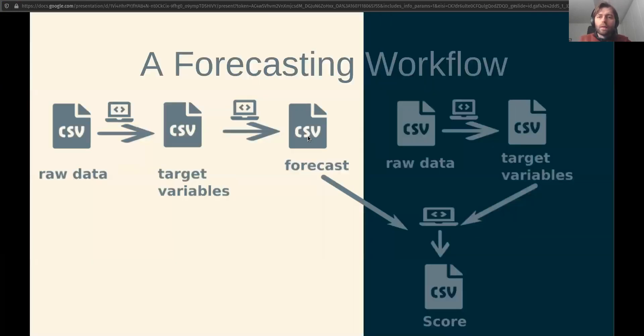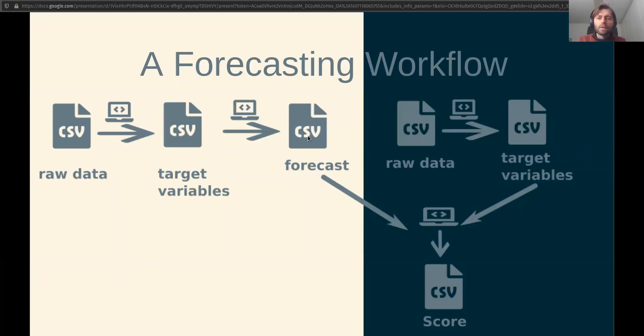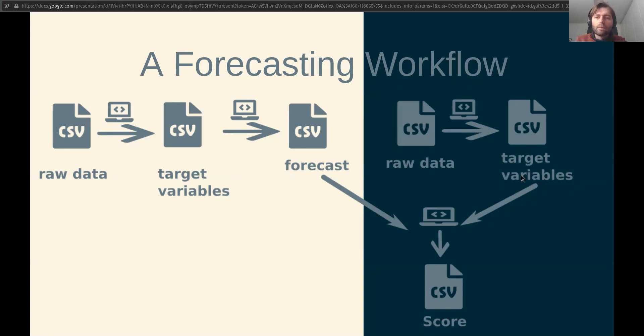And then at some point in the future you get new raw data, the same variables that you have not yet observed. You can again generate the target variables that you're trying to predict and compare those target variables that are actually observed at that time from those that you forecast, and you can create a score.